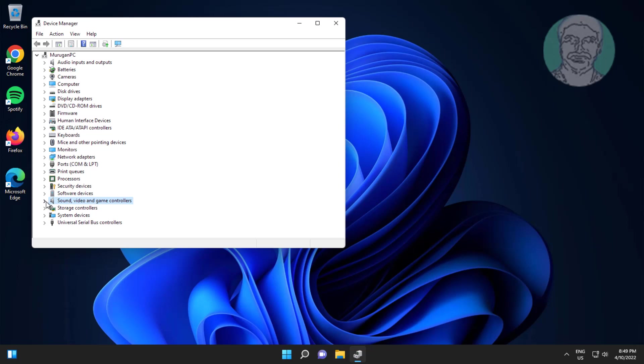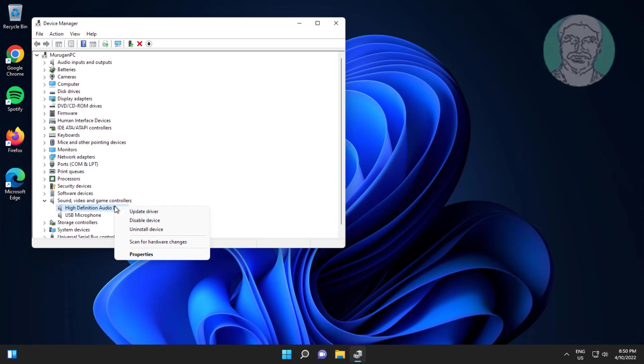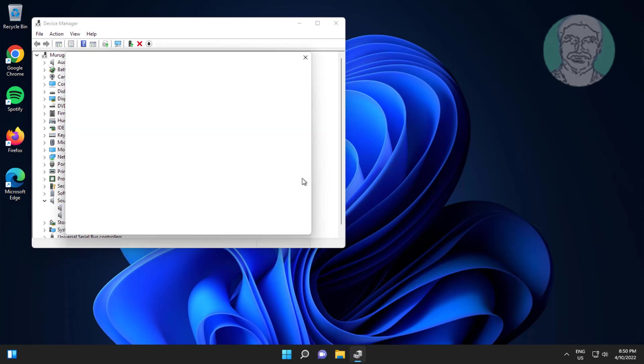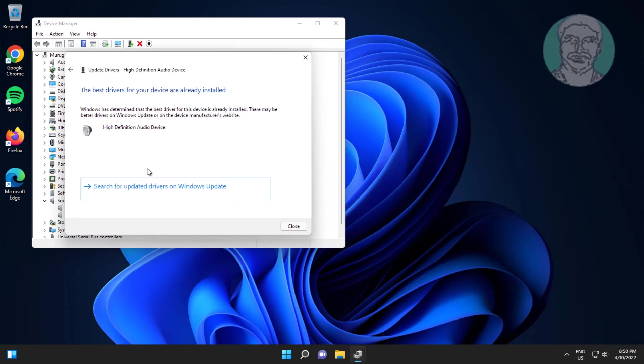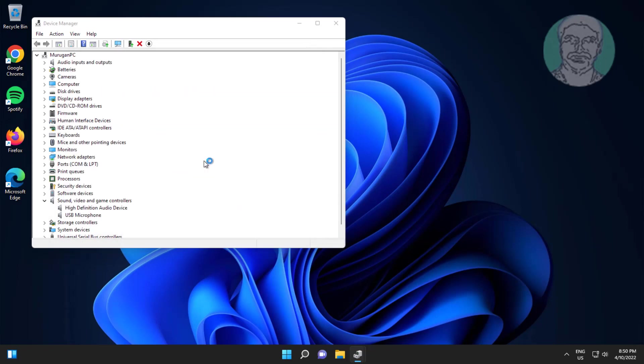Click and expand sound video and game controllers, right-click audio device, click update driver, click search automatically for drivers, click search for updated drivers on Windows update.